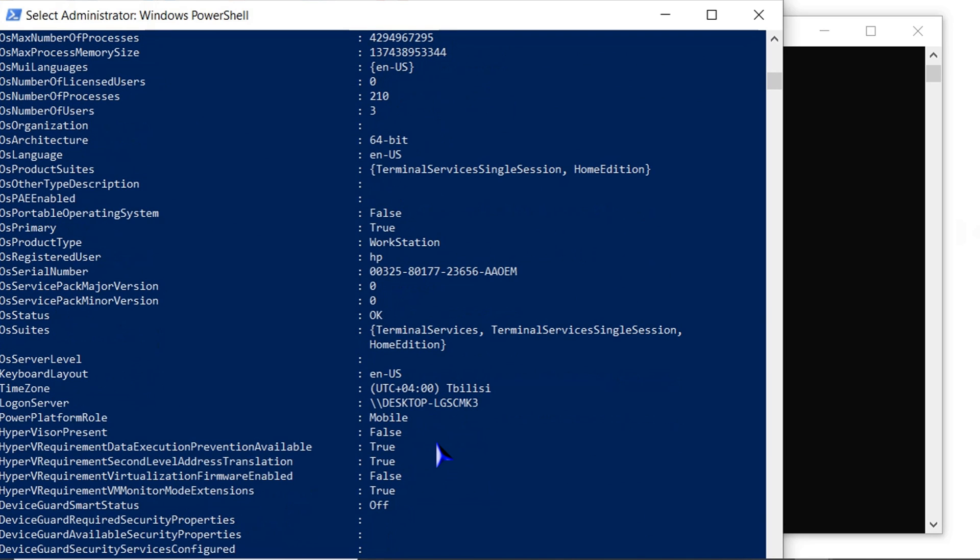This covers displaying computer specifications in Windows 10. If you found this tutorial helpful, please give us a thumbs up and don't forget to subscribe to our YouTube channel for more great tutorials. Thank you very much for watching and have a great day.